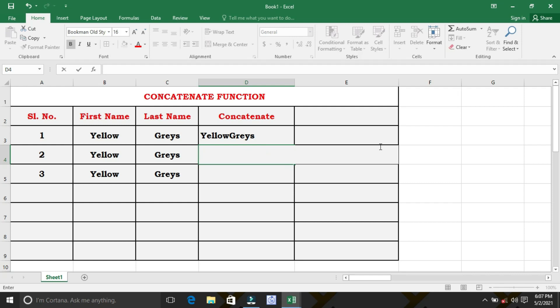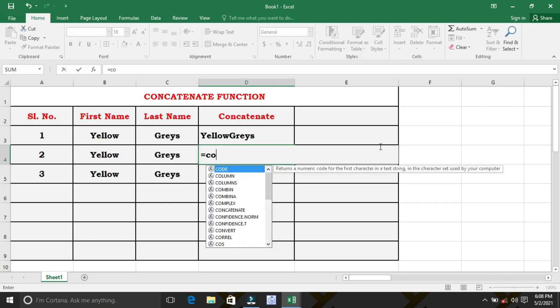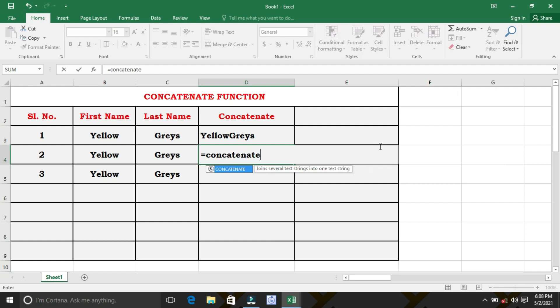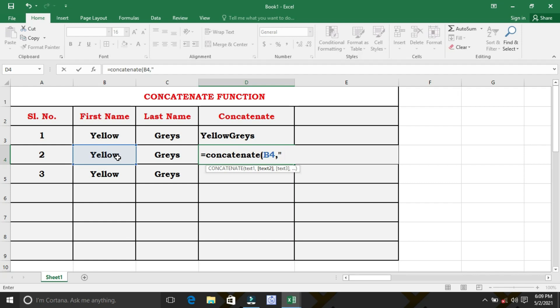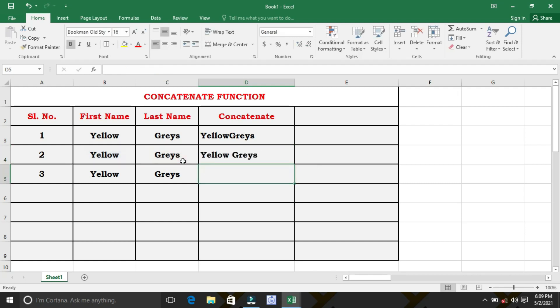Now, we have to add space between first name and last name. To add space between first name and last name, we have to use the concatenate function as follows. Select the cell in which the first name is present, followed by comma, then double inverted comma, space, followed by comma, and select the cell in which the last name is present, close the bracket, and press enter. Now we see the result. There is a single space existence in between first name and last name.